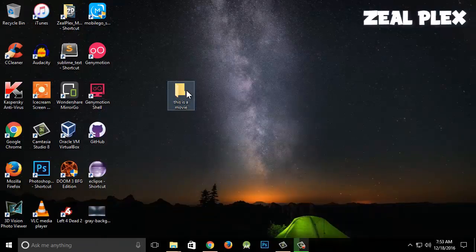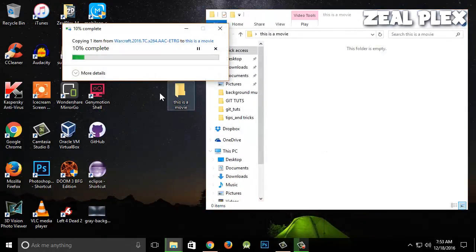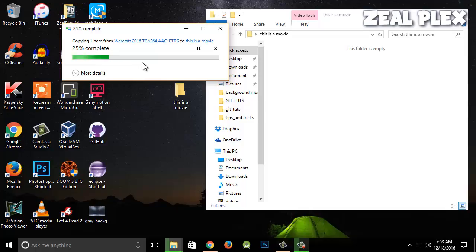I'm going to go ahead and copy it, then go into my folder and paste it. As you can see, this file is going to take some time because it's copying from one folder to another. You can see how long it's taking to copy and paste this file.